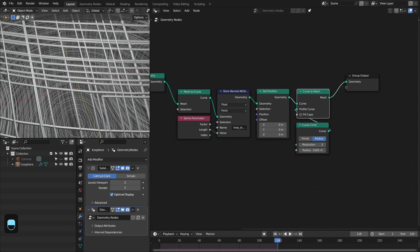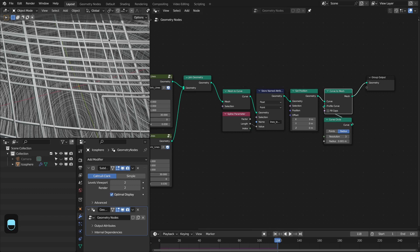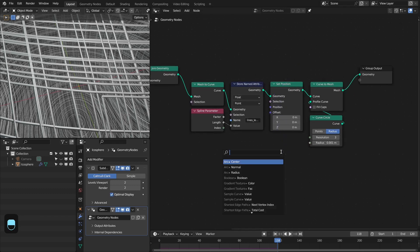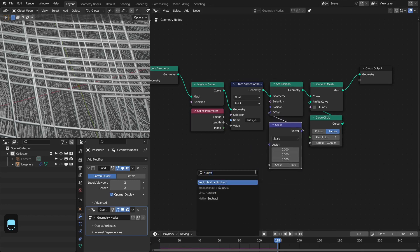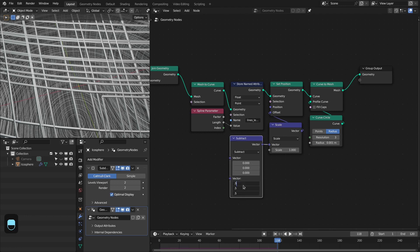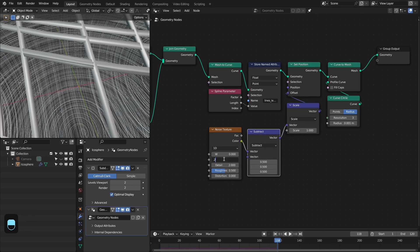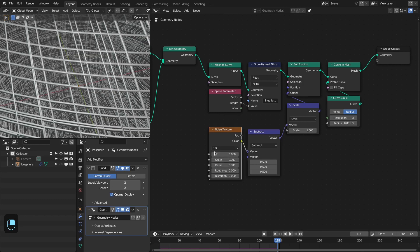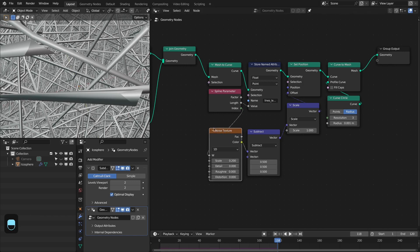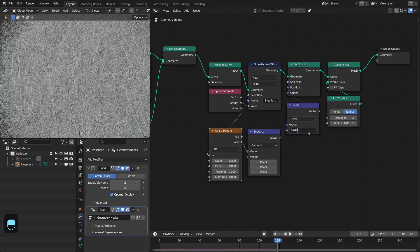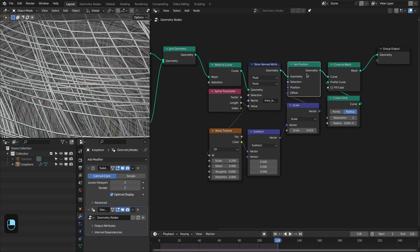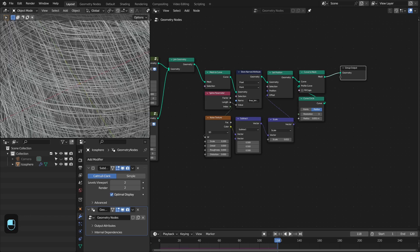Looking at this area, these lines are crossing and intersecting each other, which slightly breaks the illusion of fabric. That's why we're going to offset them based on noise. We add a Scale node, then a Subtract node subtracting 0.5 from the noise. We add a Noise Texture set to 1D, scale around 0.200, and use the spline index as the W/time parameter. We lower the offset to 0.15 — comparing before and after, with this noise these lines are very rarely intersecting and now we have a nice fabric-like illusion.